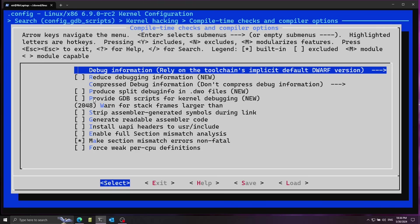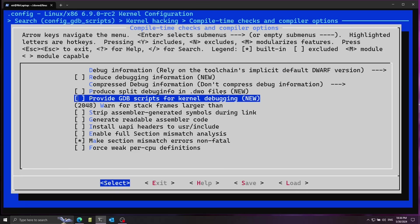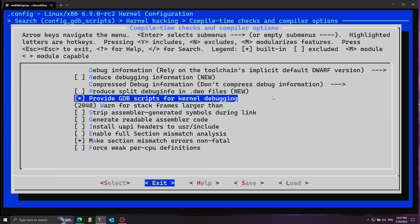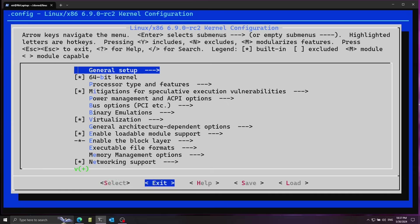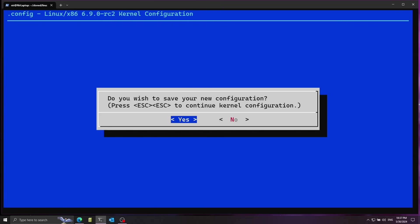After selecting this, I opened up a couple of options over here so I'm going to navigate to this line provide gdb scripts for kernel debugging. I'm going to press space on this to select this. Now I can press tab and navigate to exit, I'm going to press on exit and I'm going to save the new configuration.